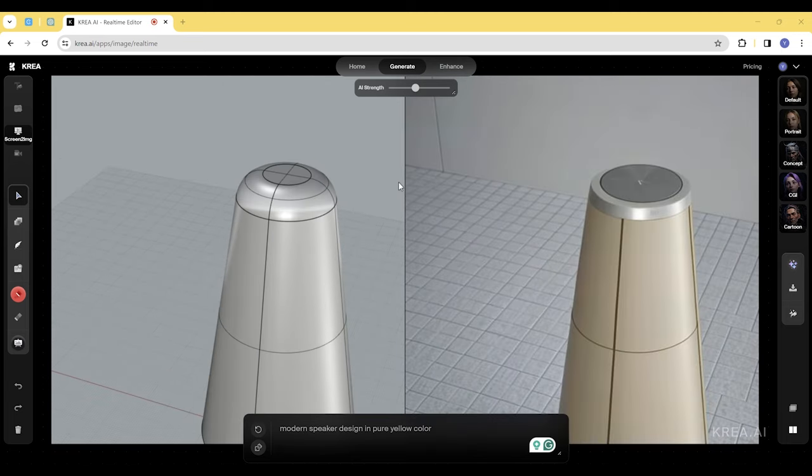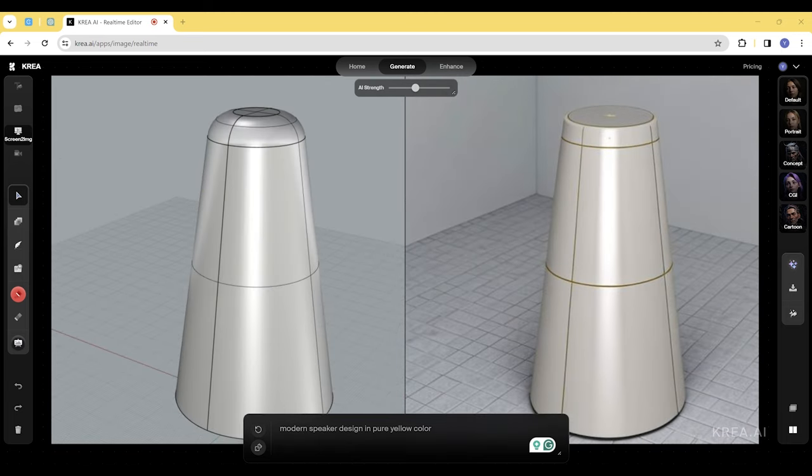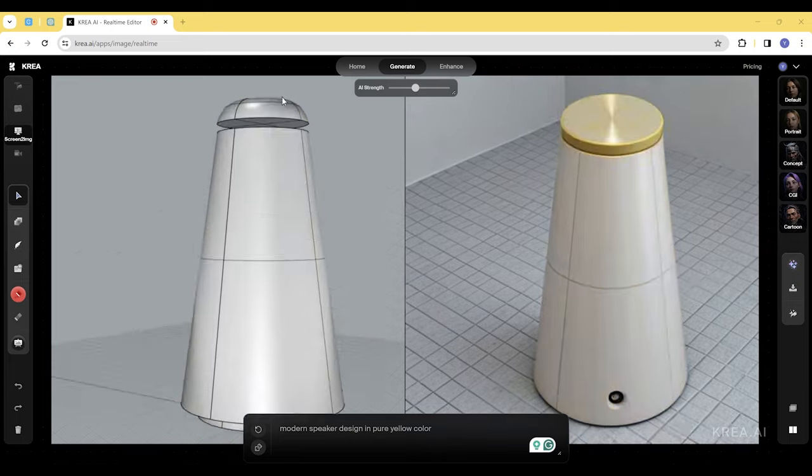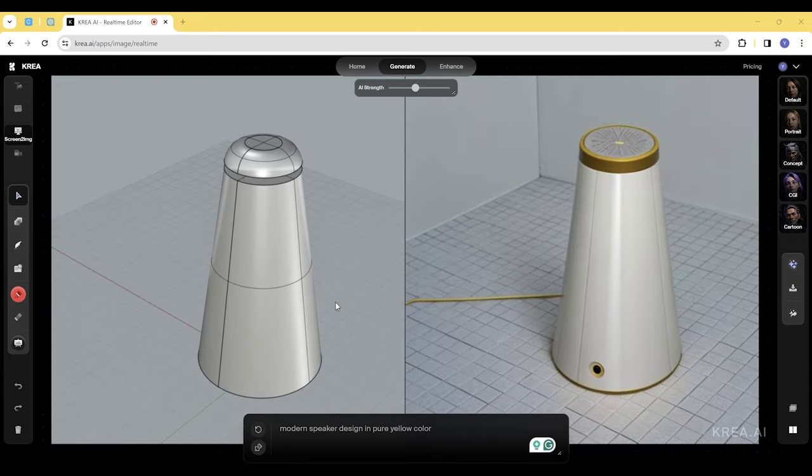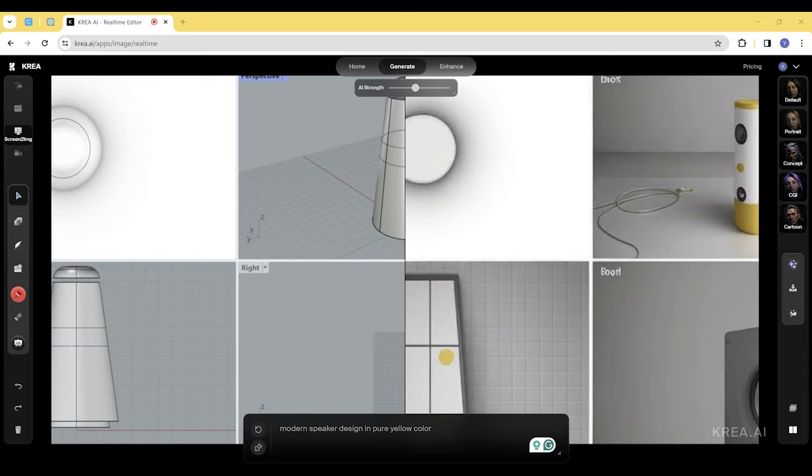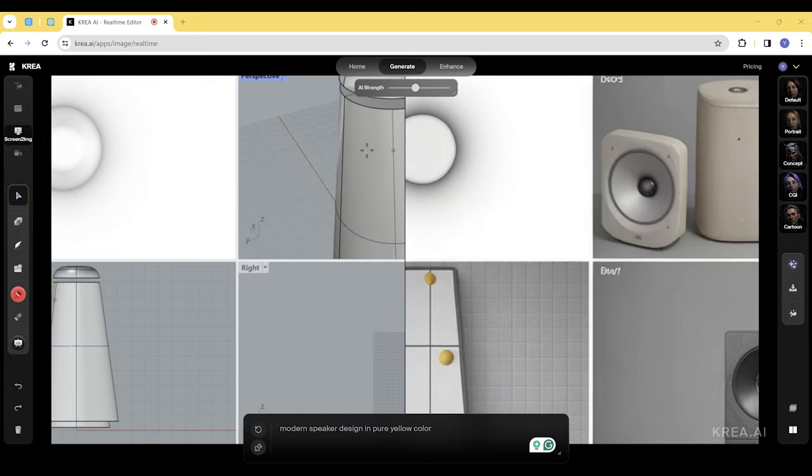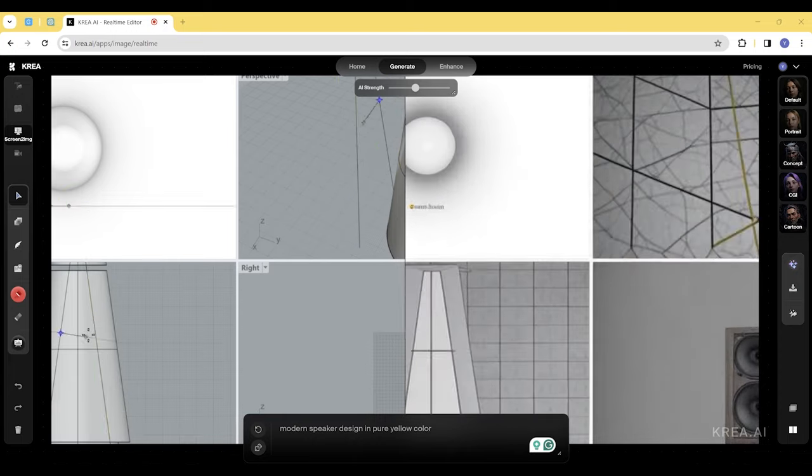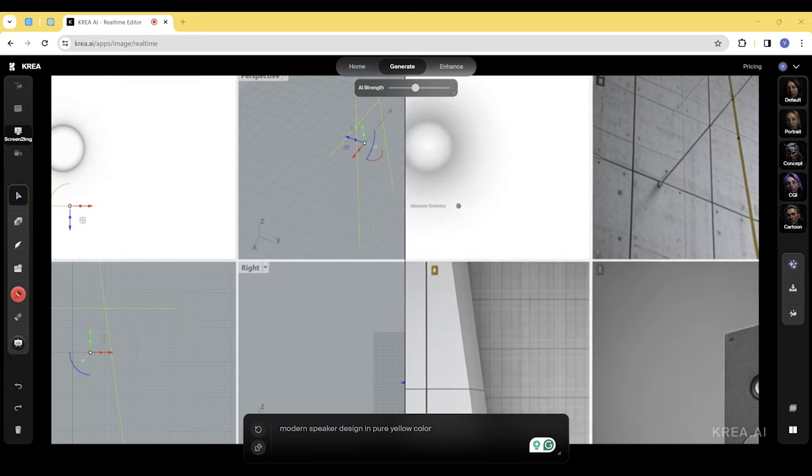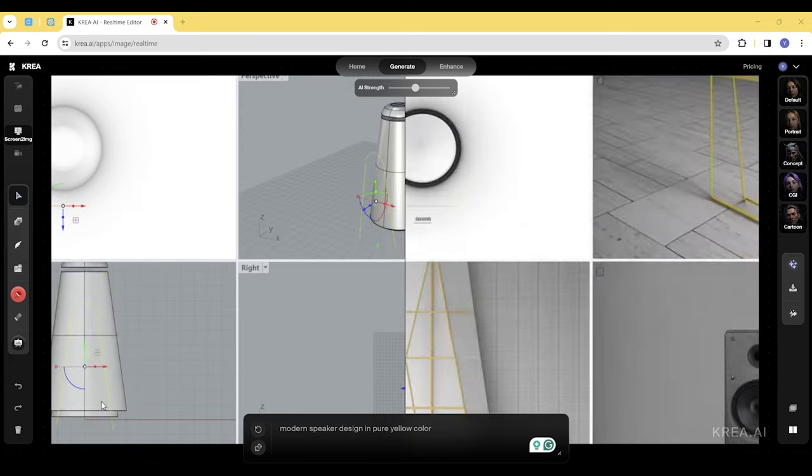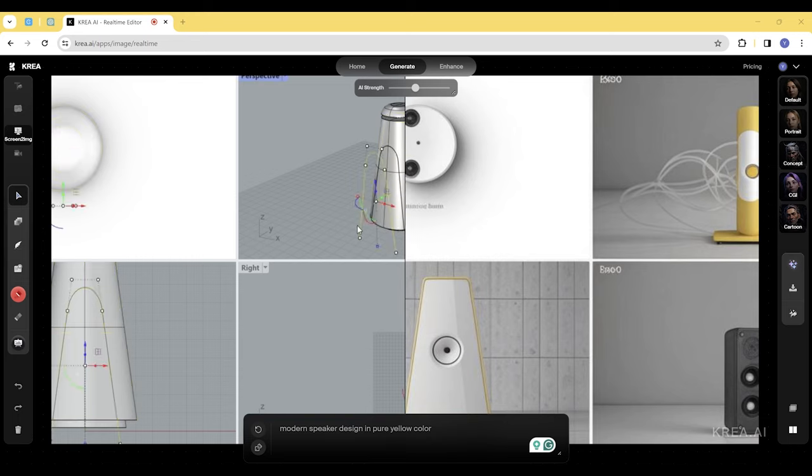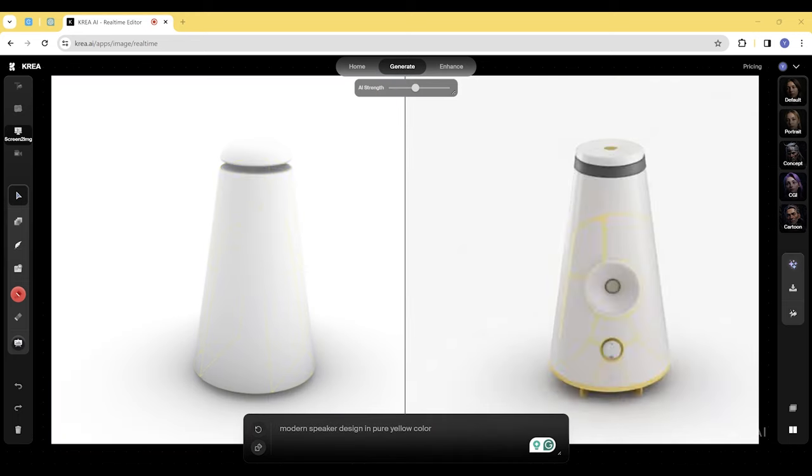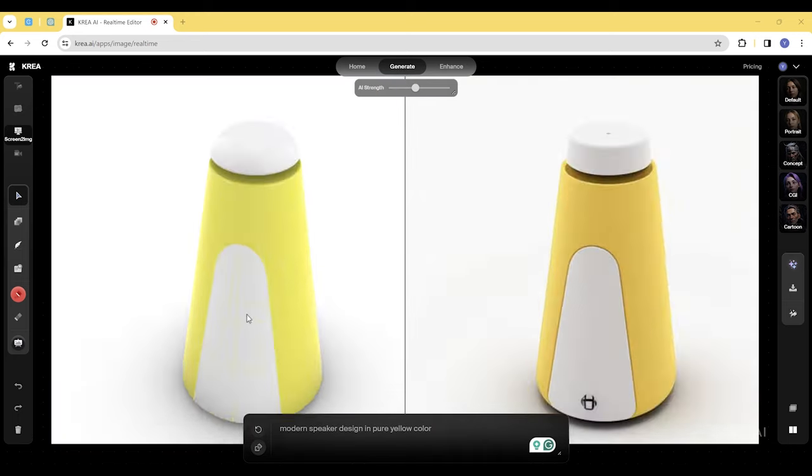Once we're satisfied with the basic form, let's add some simple curves to split the surface and add visual interest to our speaker. We noticed that the AI generation is influenced by the viewport style in Rhino, so we changed the viewport to render mode and applied colors to the parts.